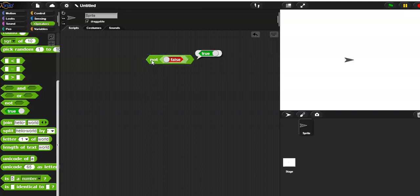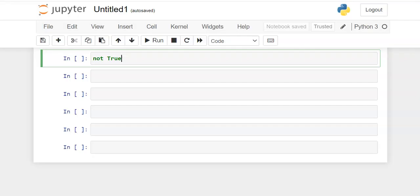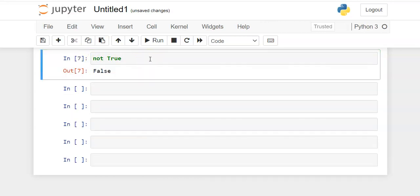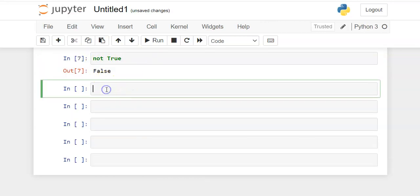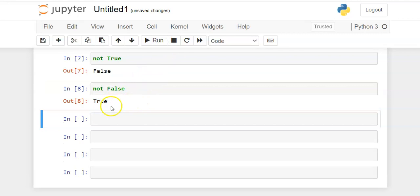And it works the same way in Python that it does in Snap. So if I go over to Python, we'll see NOT true. And if I go ahead and execute this cell, we see that that's false. And if I go NOT false and I execute this cell, we'll see that I get a truth value of true.